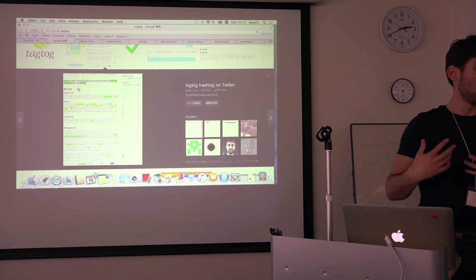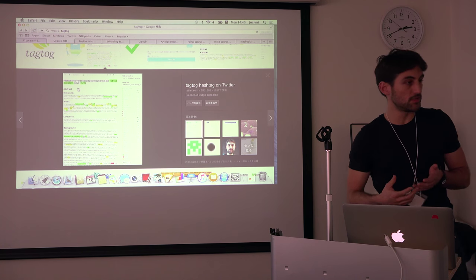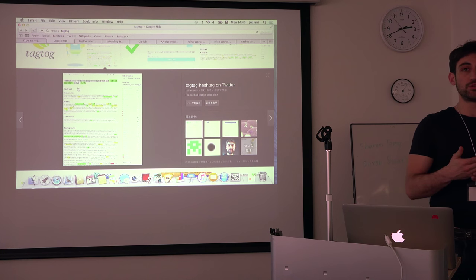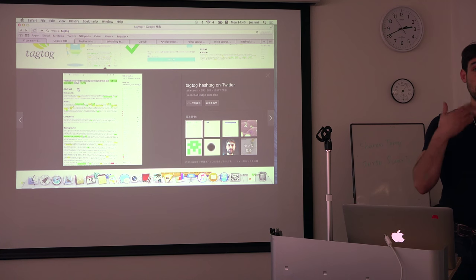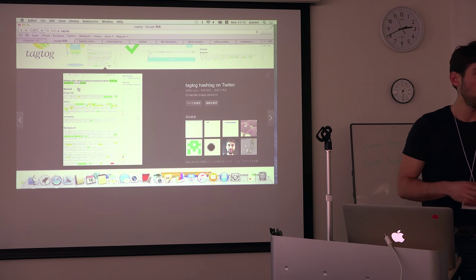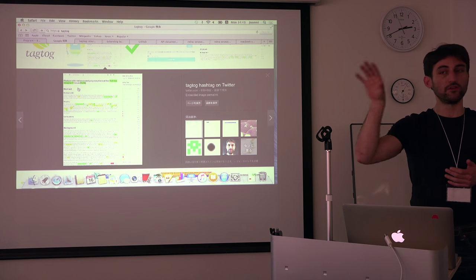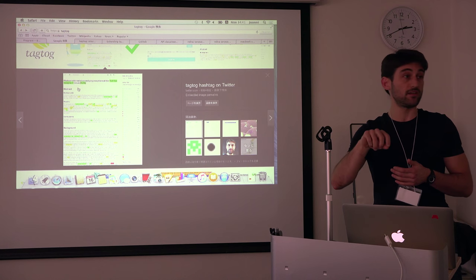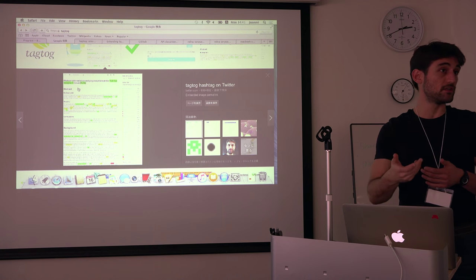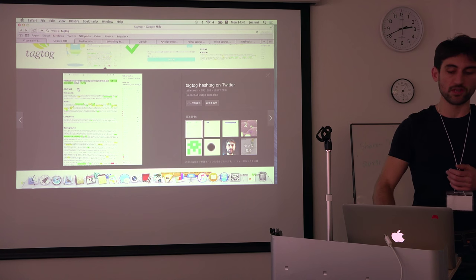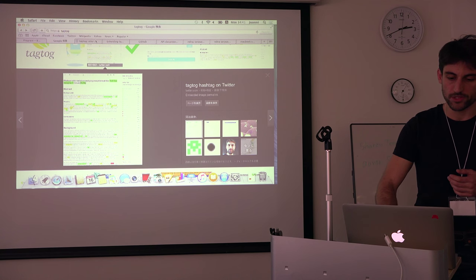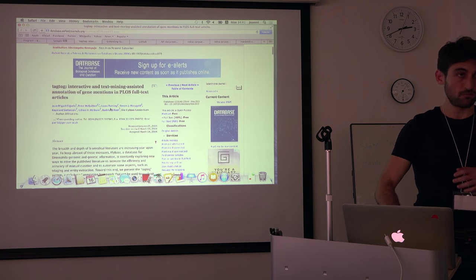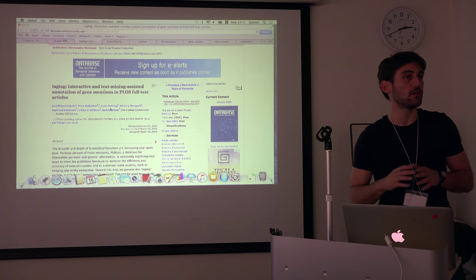And also what we provide is the possibility that after we do the annotations automatically, the user can use the web interface to correct any mistakes, possible mistakes from our predictions. And we show...